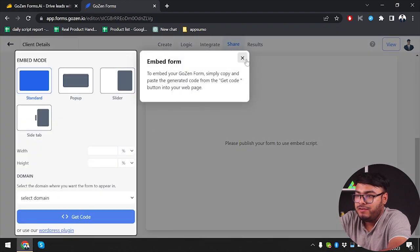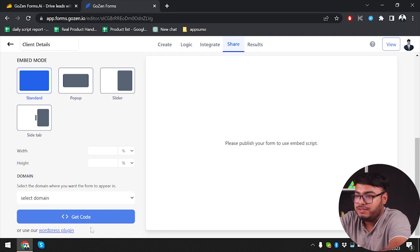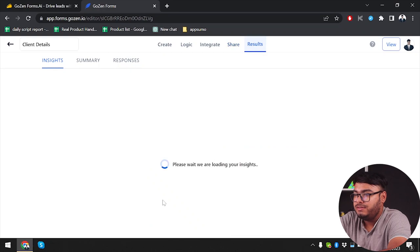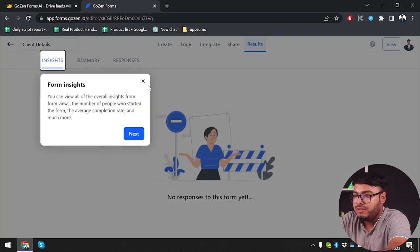You can also embed your form — there's a side tab option and a "get code" button so you can just get the embed code for placing the form on your website. That's also cool.